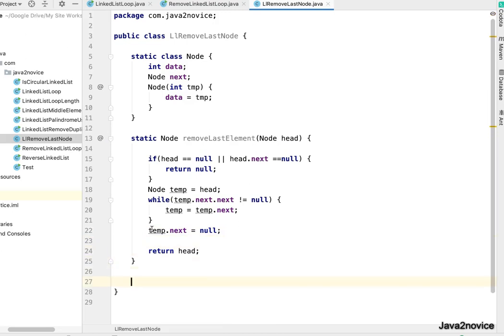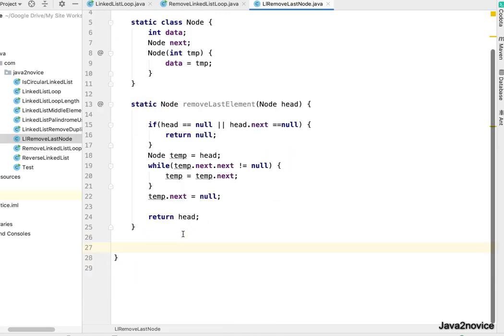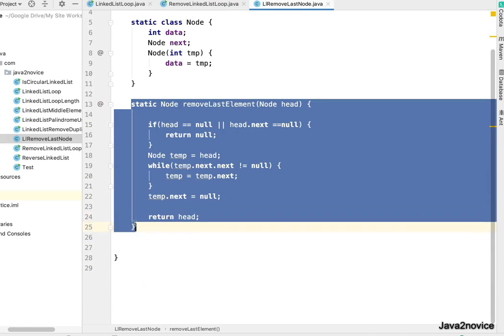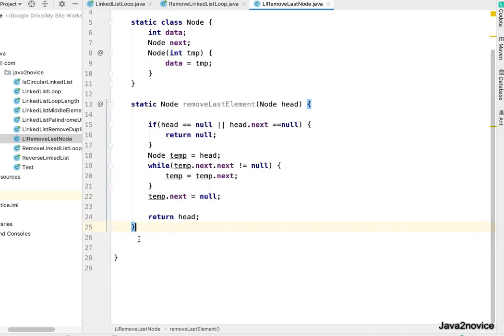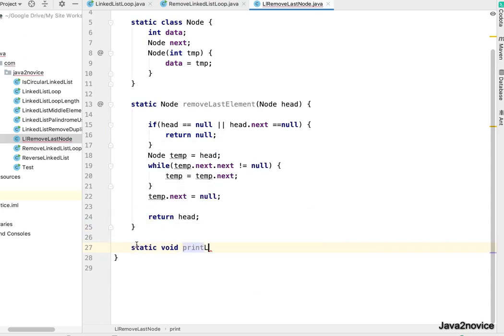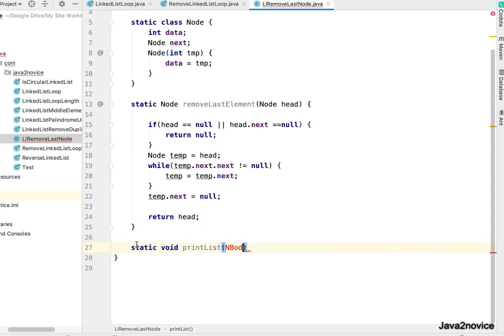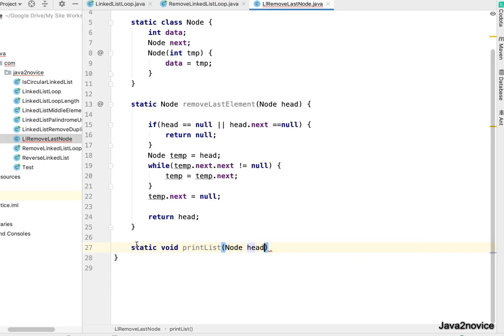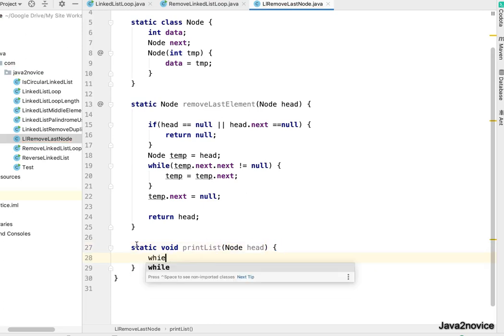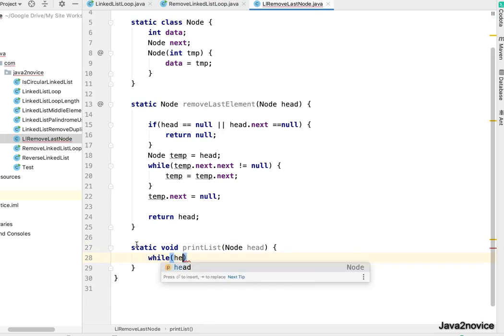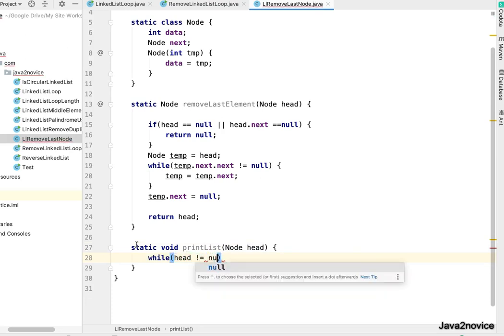Now let's write a simple method. This is the method we are looking for. Let's write a simple method to print, I mean to traverse and print linked list. printList, it takes head node reference, while head not equal to null.